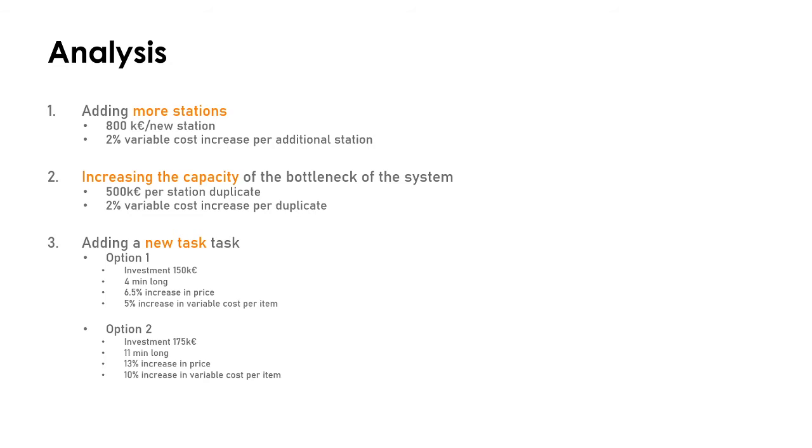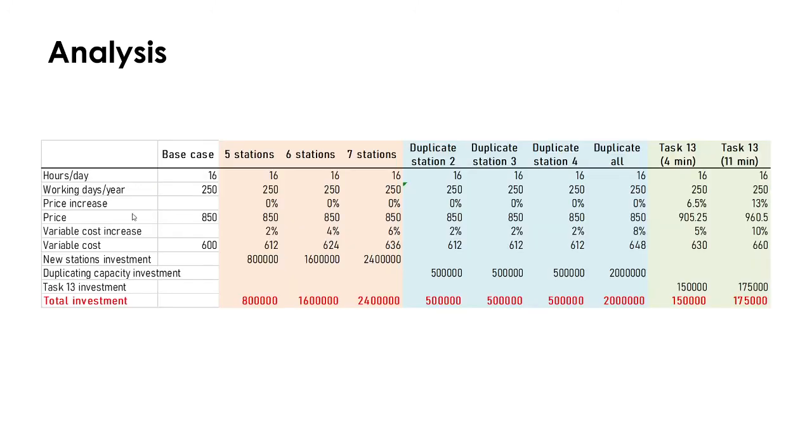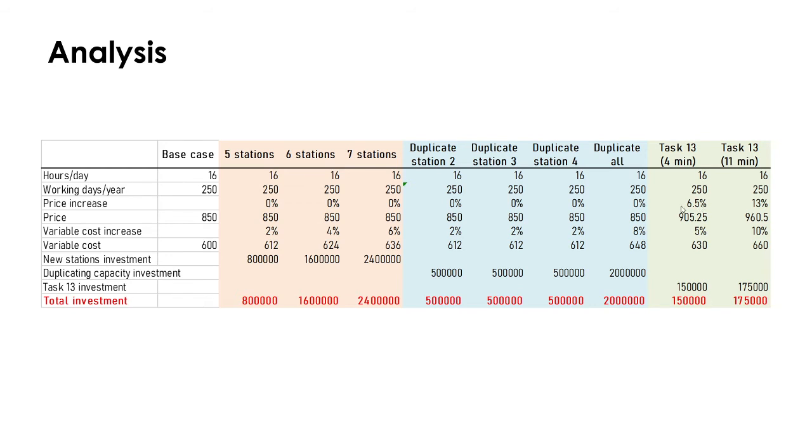All this information is summarized in this table where you have several options. I didn't put duplicate station one, but you can add it to these columns. The values are similar. You have the hours per day, the working hours, the working days per year, the price increase for each case, the price eventually that you can have as the result of the increase when you have an increase, the variable cost increase in the variable cost so that you can calculate the margin, and you have the investment in each case. You have as the final row the final investment.